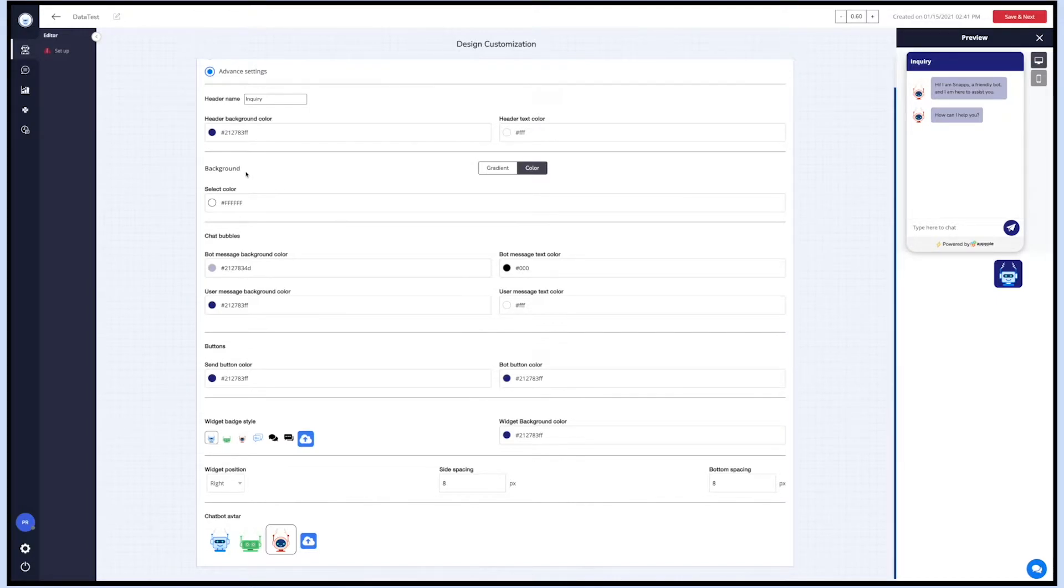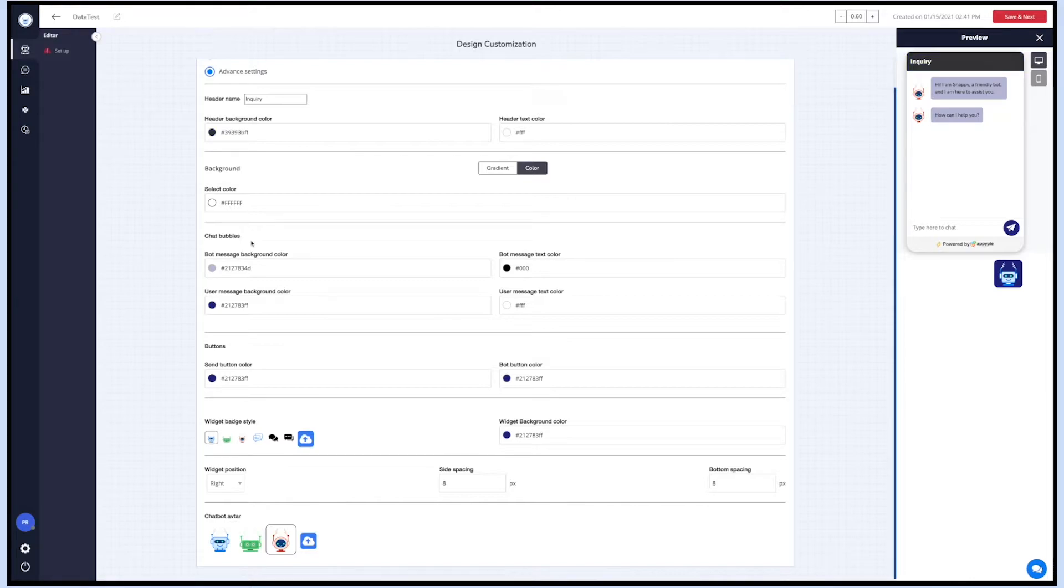If you want to change the background color, you can select your preferred color. In the chat bubble section, you can customize both bot's and visitor's message bubbles color. You can also select the color for the text in the messages here.